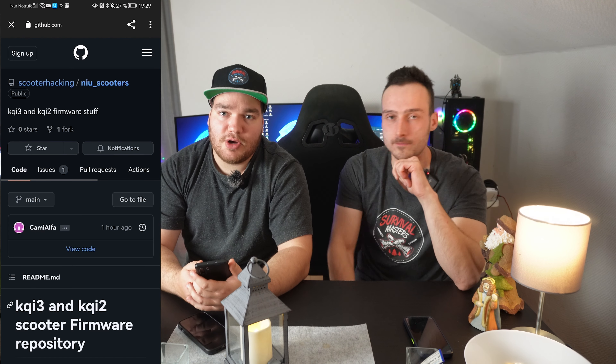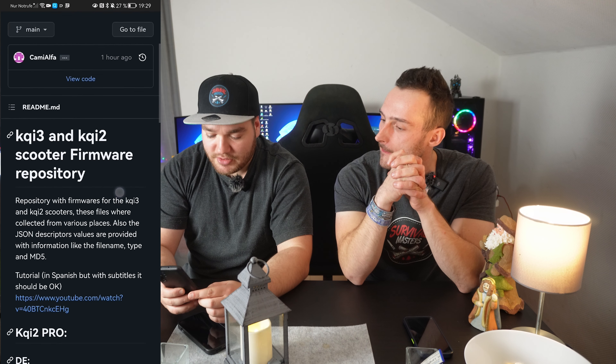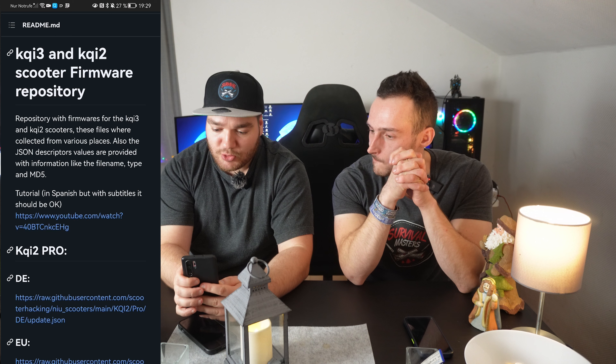We have some links in the description for you. You have to delete the original Neo app and go into the description of this video to download the non-original app APK. It's an APK file, which means you can't use an iPhone — you have to use an Android smartphone. So Apple users are out of luck. You have to click on the link in the description and you'll see KQi3 and KQi2 scooter firmware.